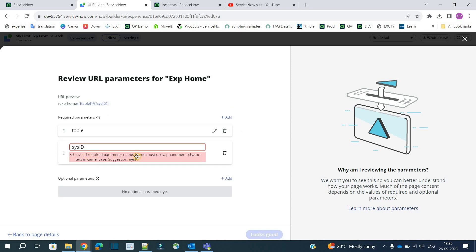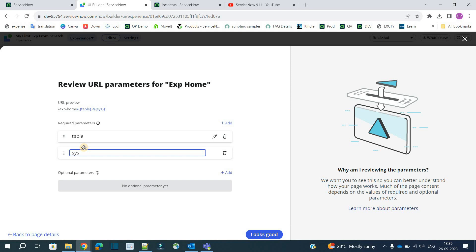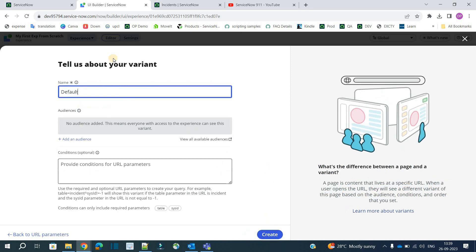You can provide as many as you want based on your requirement. You see it is showing some error here. Name must be alphanumeric character in camel case. So just provide simple small letter. This ID. Click on looks good.